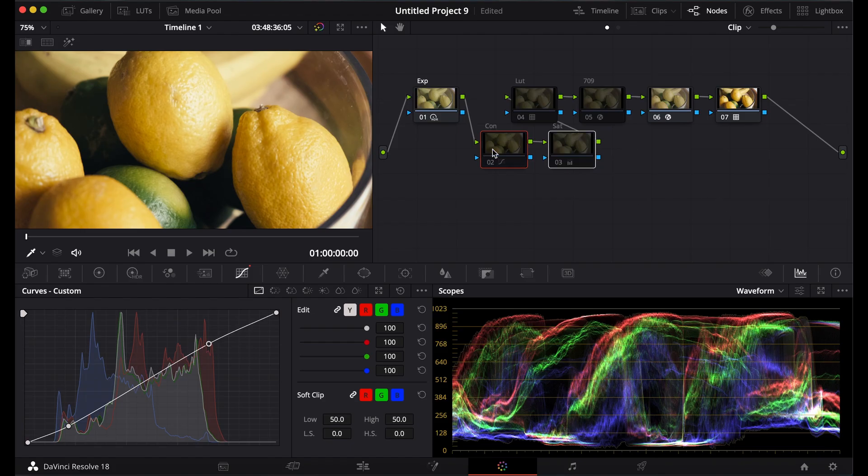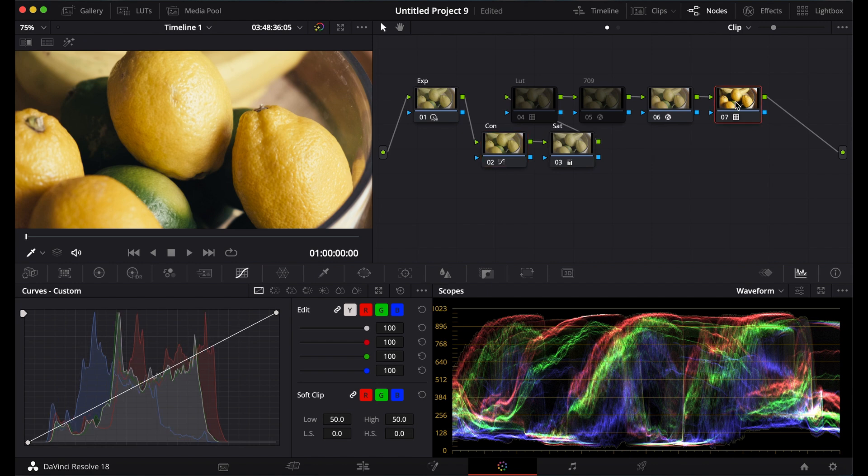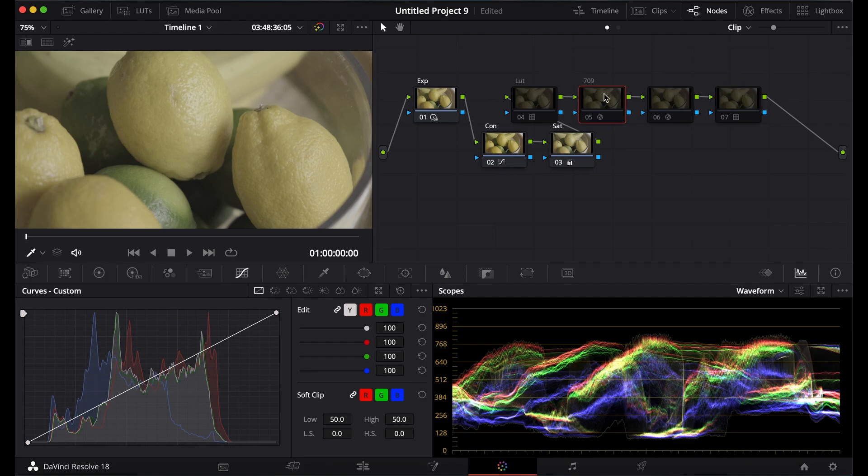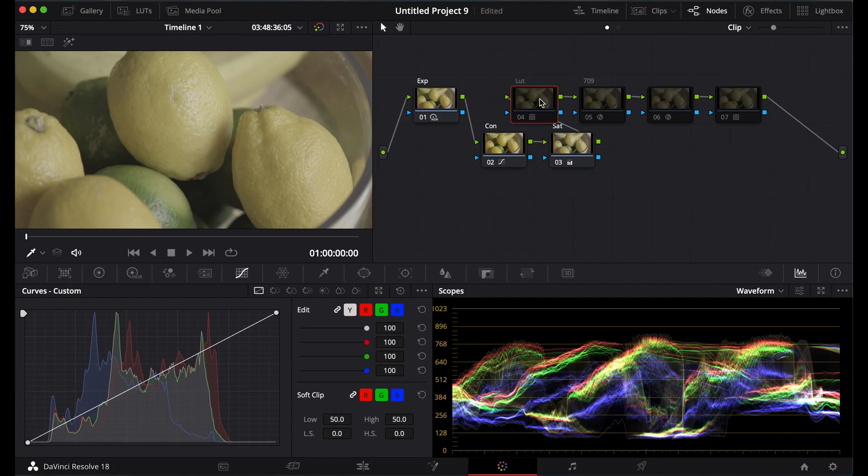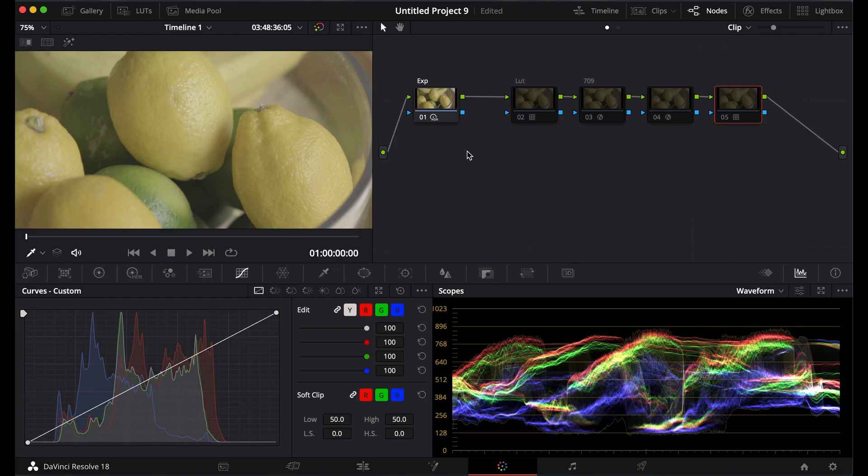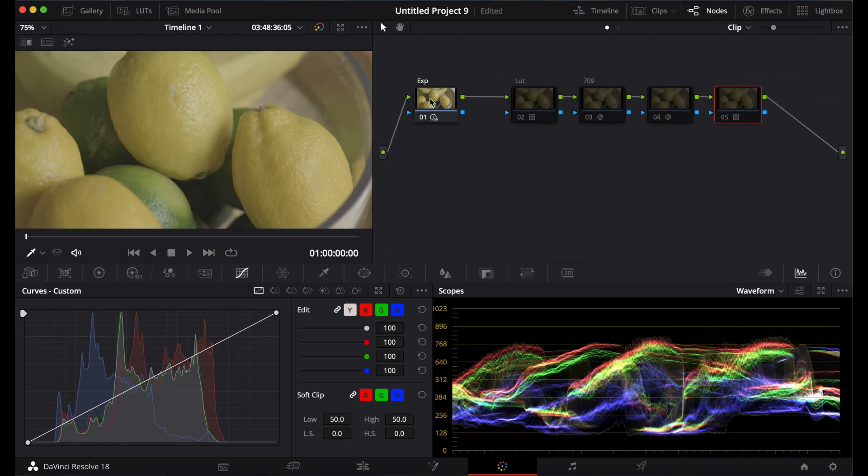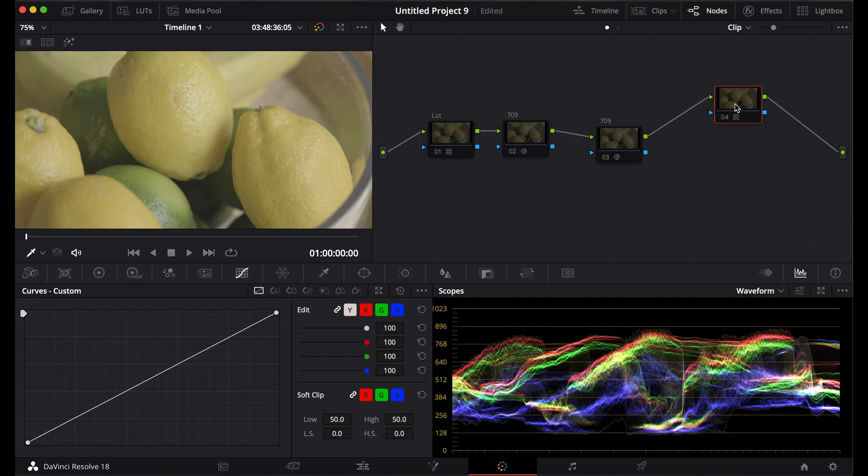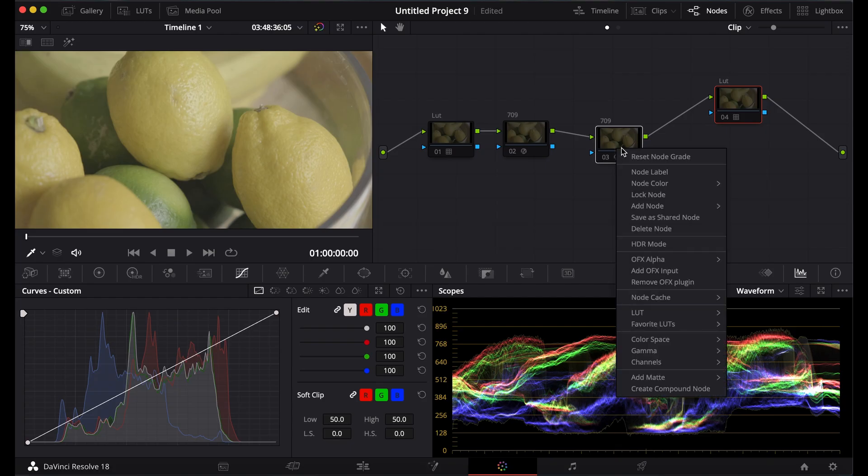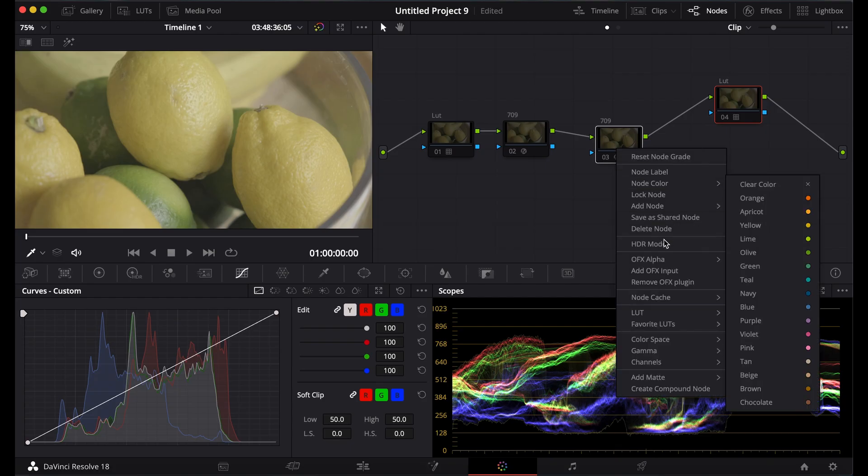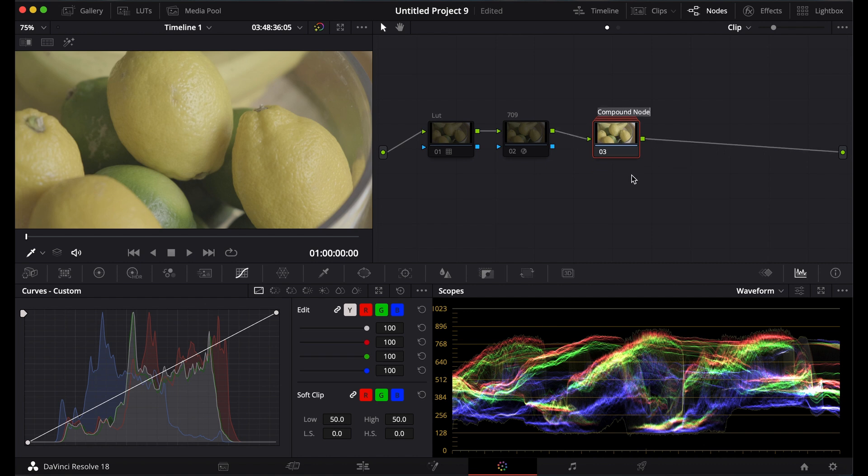Each of these corrections here, like 709, will give you a different look than the other. And I'm going to delete these. I'll name this also 709, but I'm going to get rid of it. I'm going to name this LUT. And then I can highlight these two. Go down and create compound node. Then I'll name this 2383.